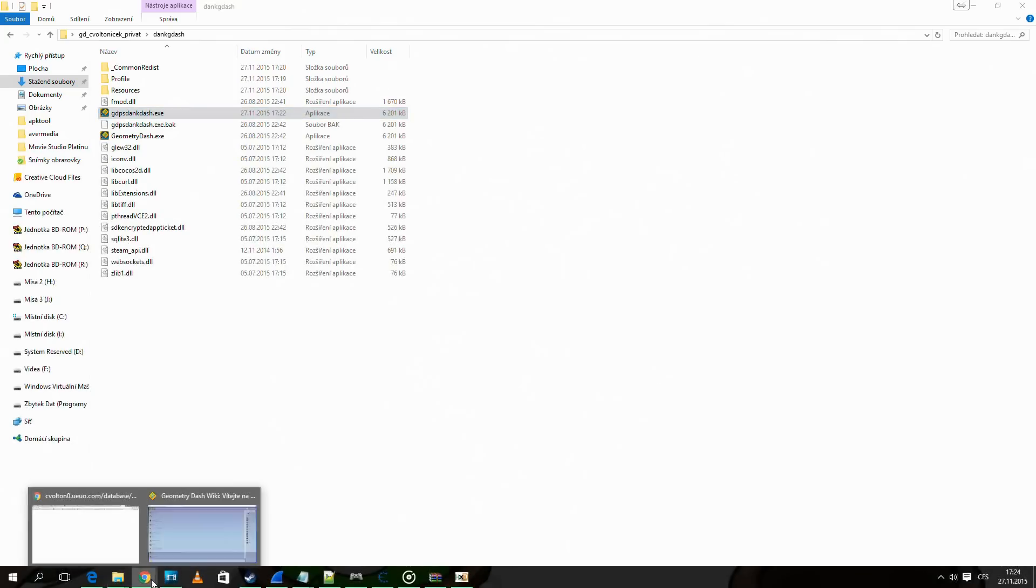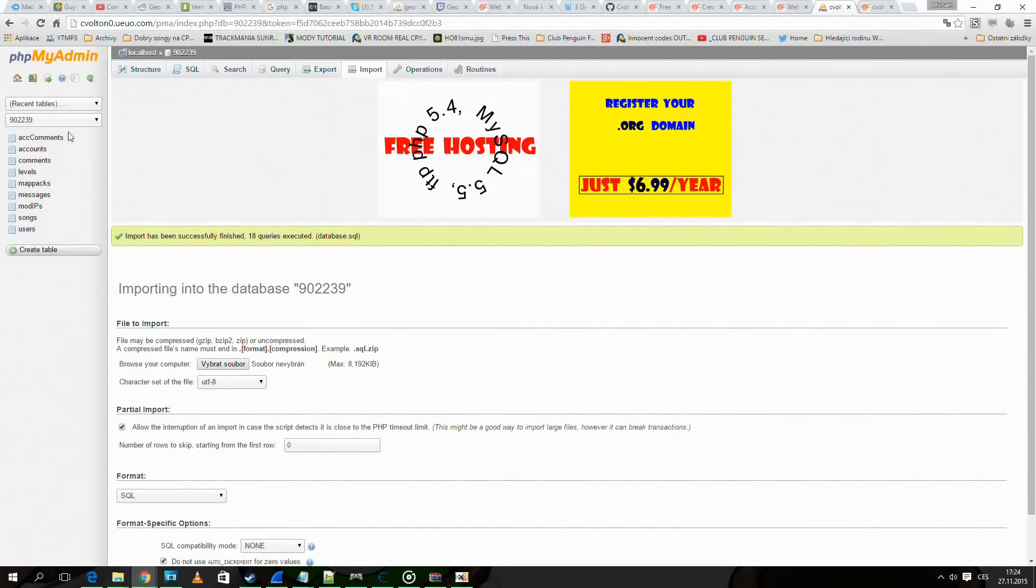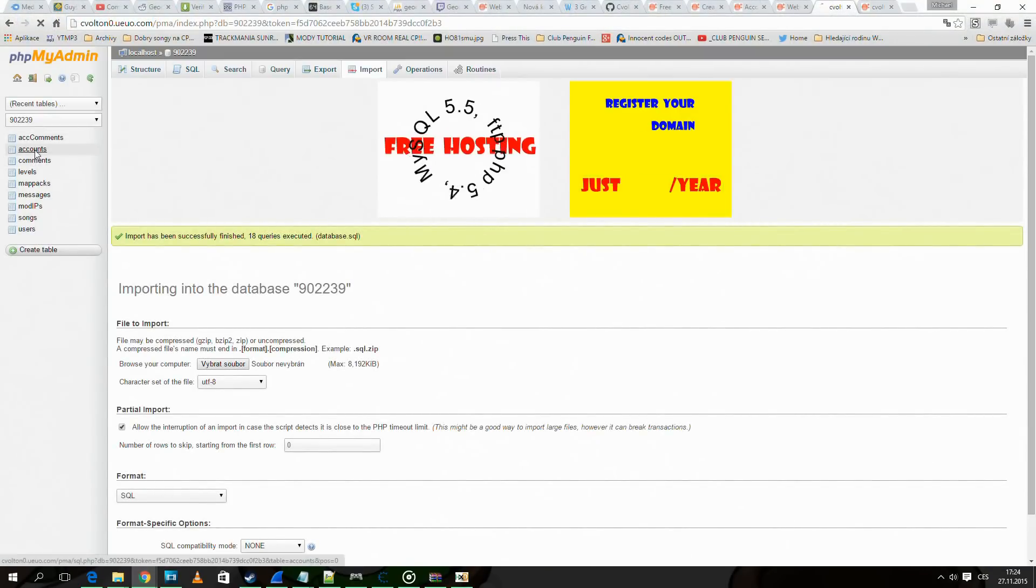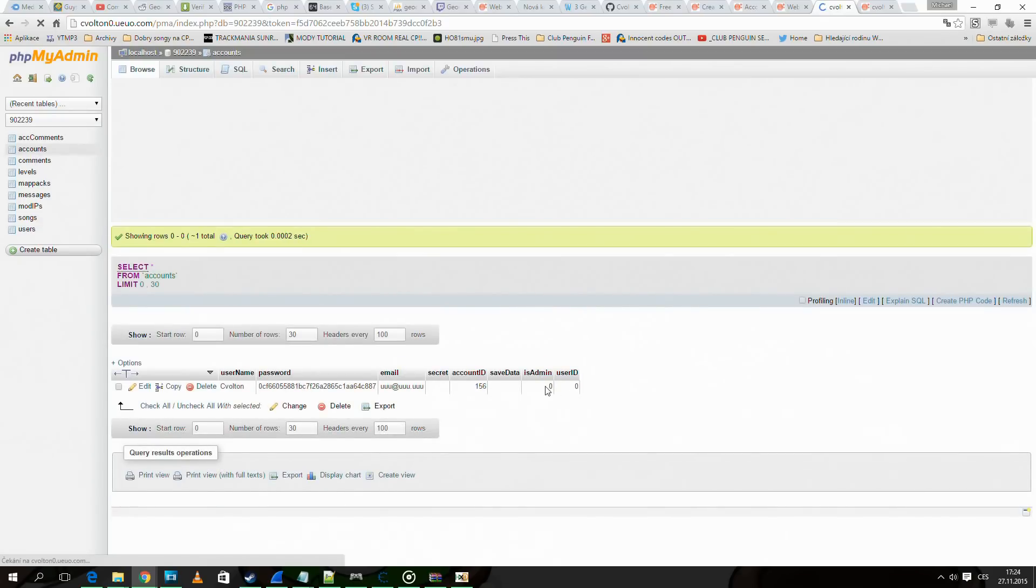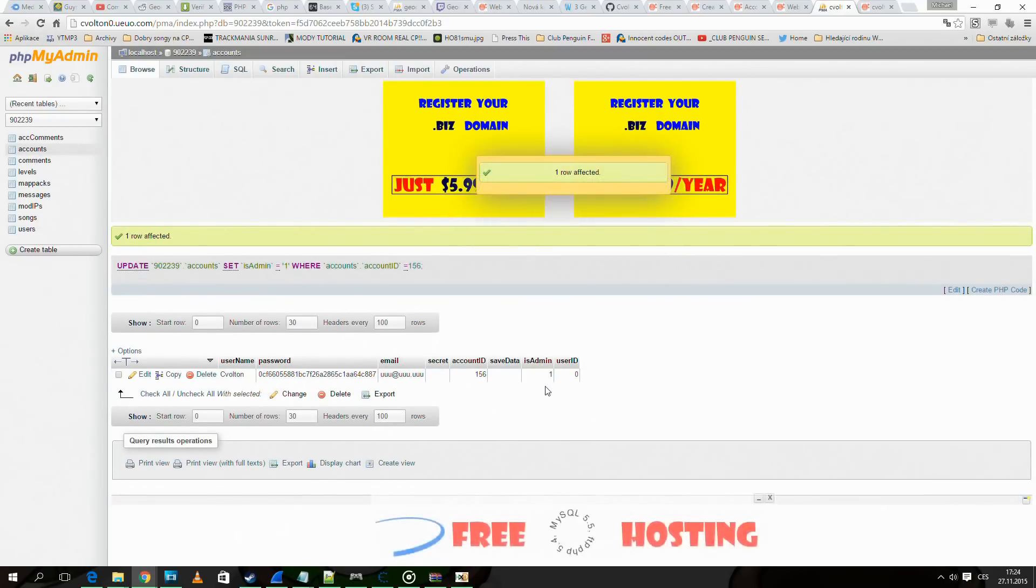Now go to phpMyAdmin. Accounts. And change is admin on your account to 1.